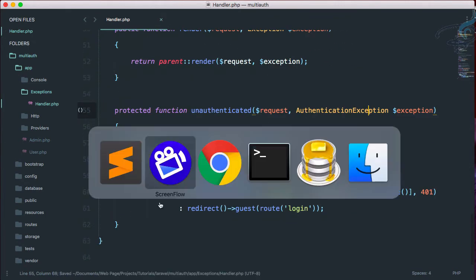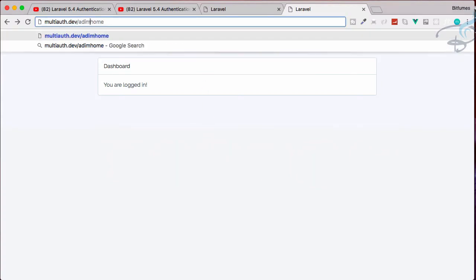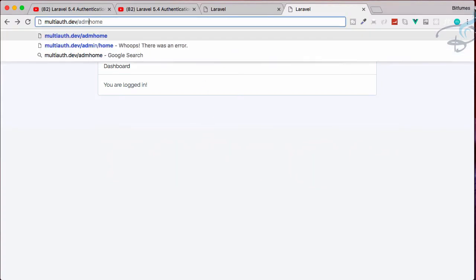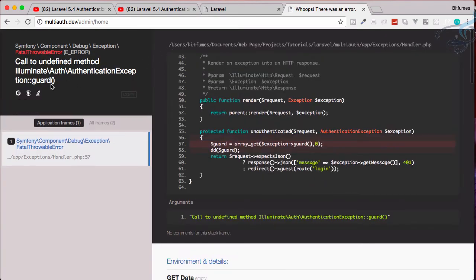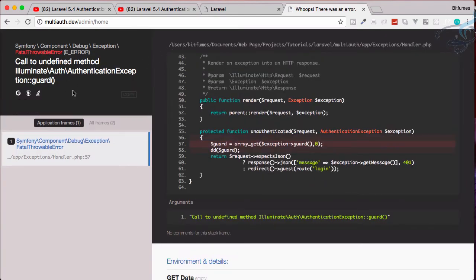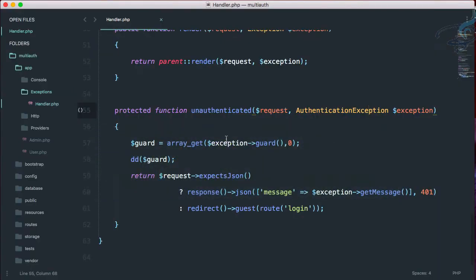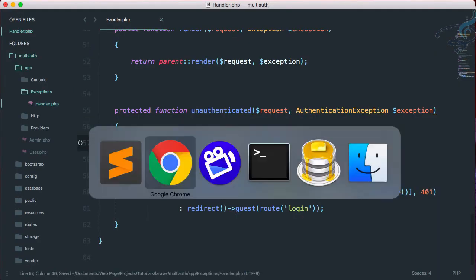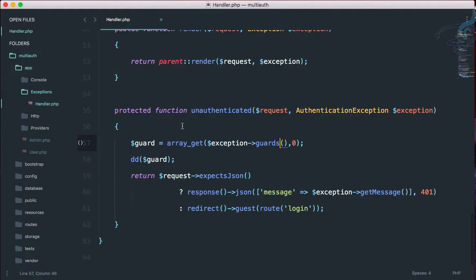Let's go to Chrome and try to access admin slash home. So admin slash home. And now we have another error because we have to say not guard, it's guards. Okay, so reload this page. And you can see we are getting admin. That's good.